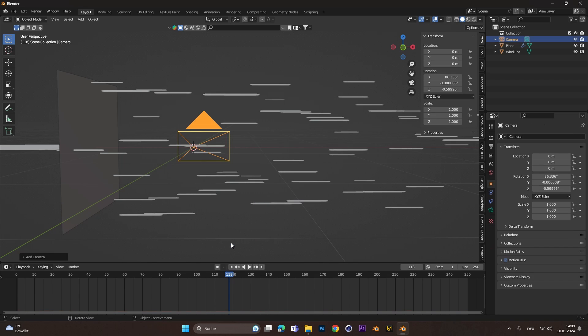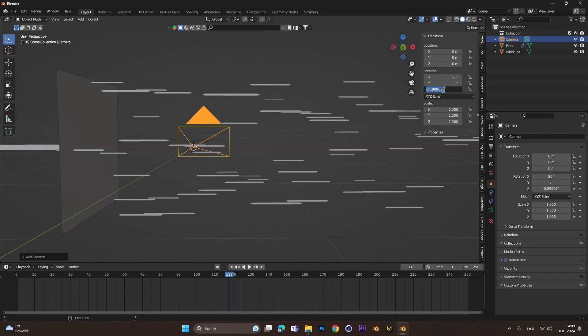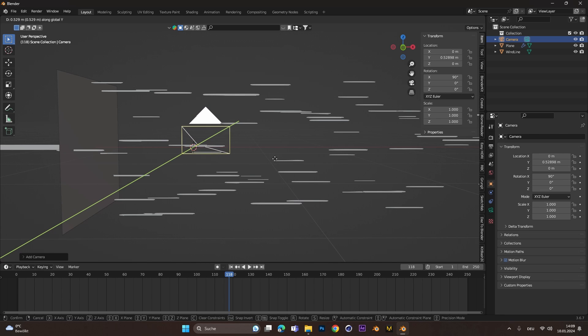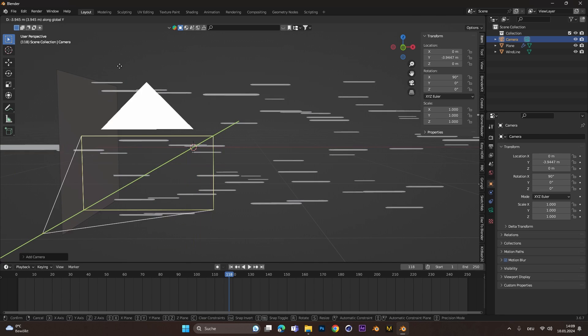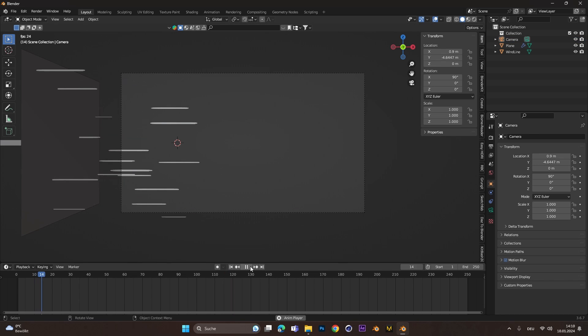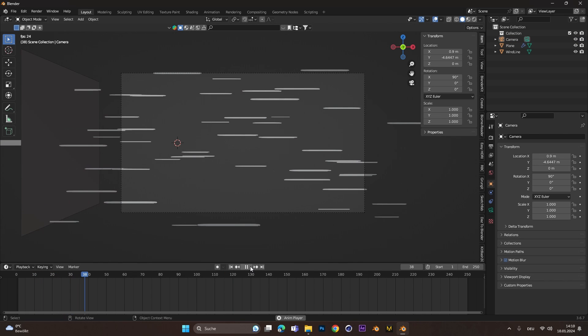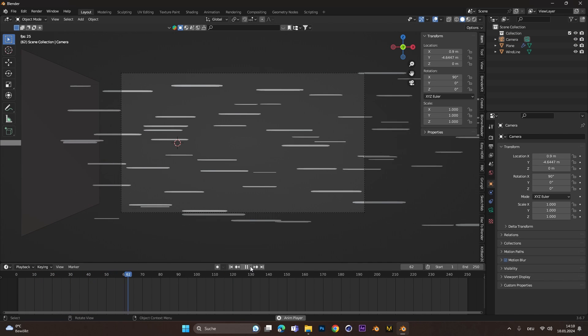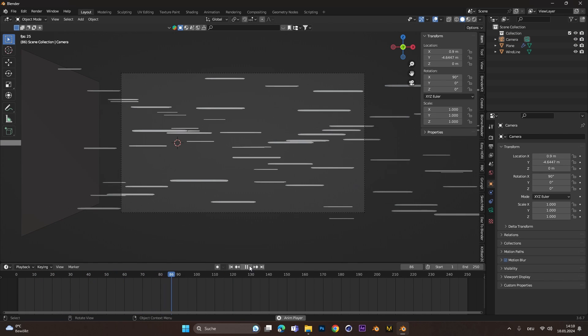Let's add in a camera. Make sure the rotation is 90, 0, 0 and move the camera back on the Y axis. So we already have the wind lines, now let's add the swirls.